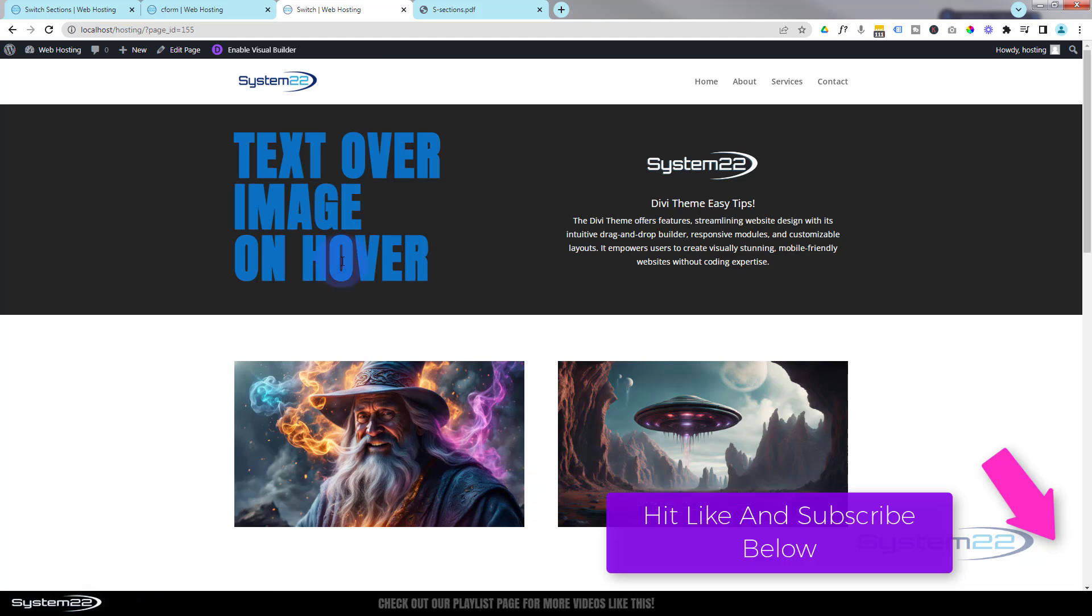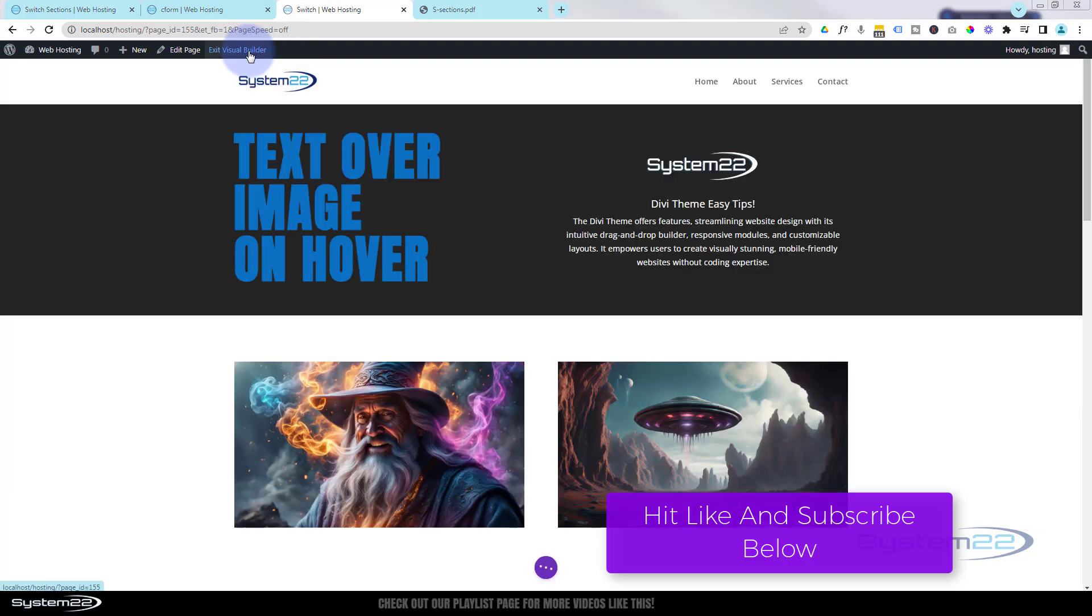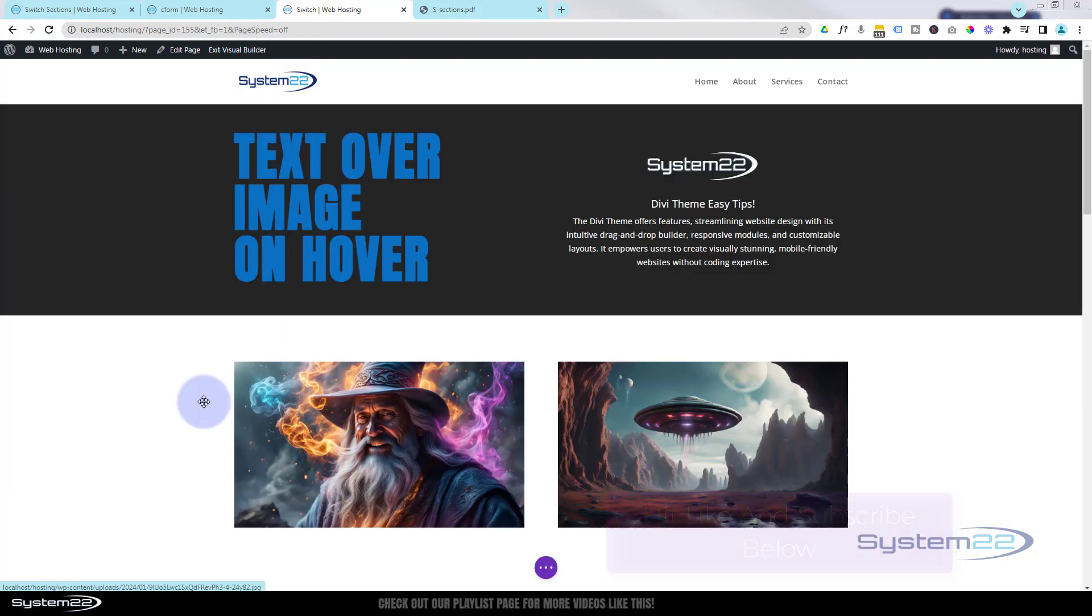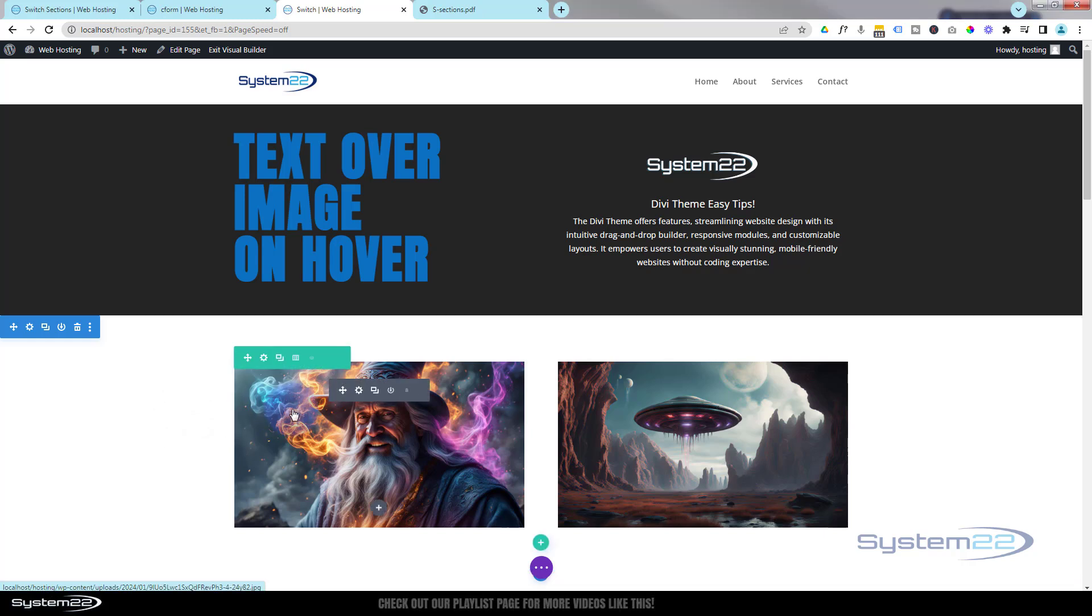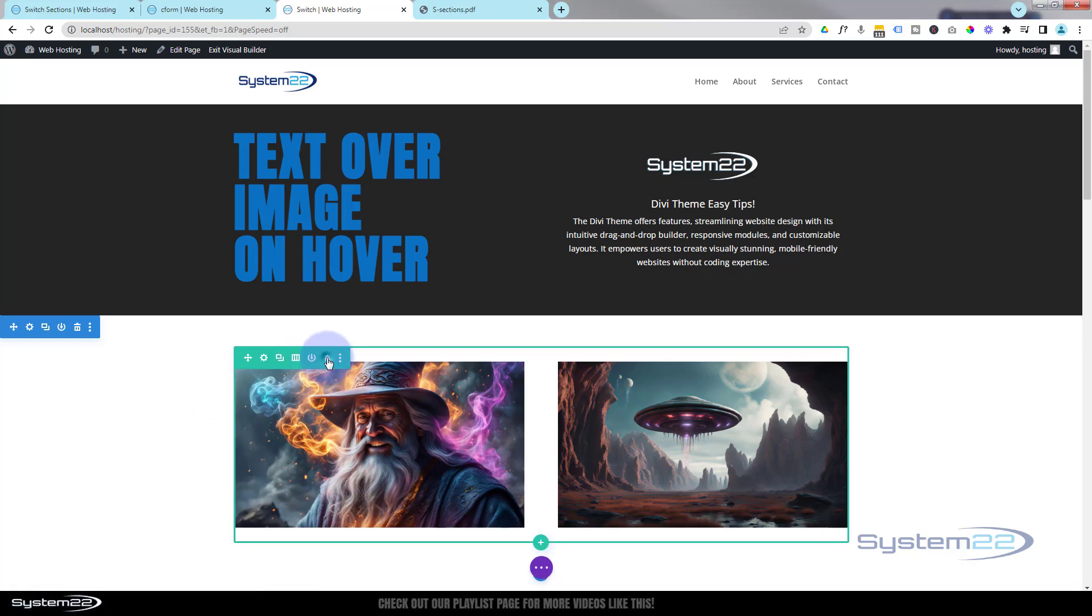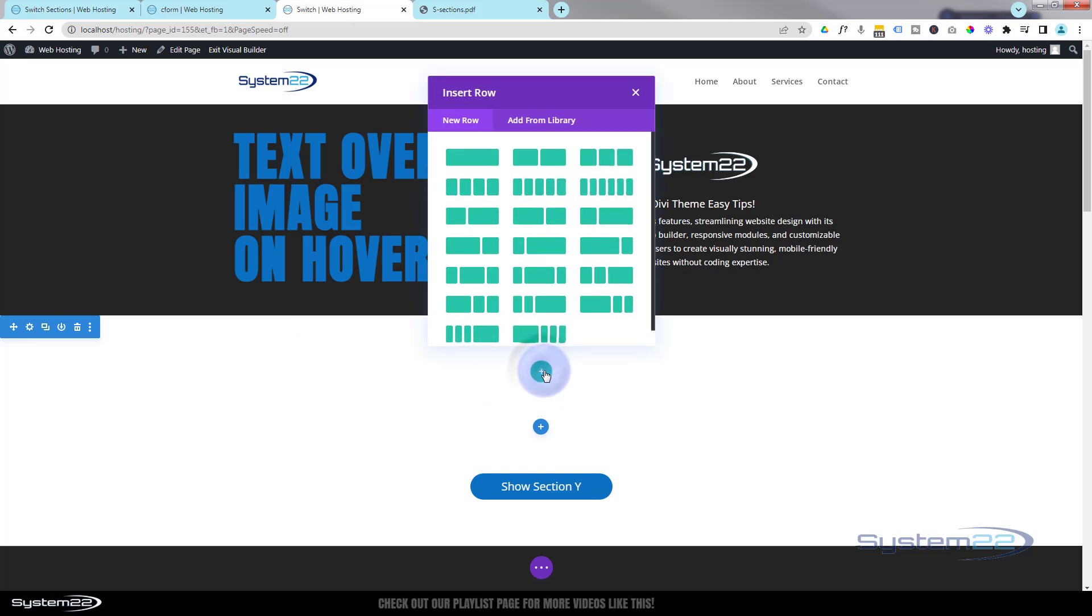So let's get started. I'm going to enable the visual builder and let's go down, I'll just delete this row and we'll start from scratch. Little green tab for a row, I'm going to hit the trash can. Let's put a new row in, I guess I'll use two columns again.